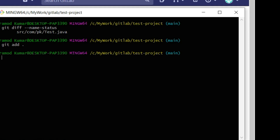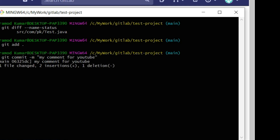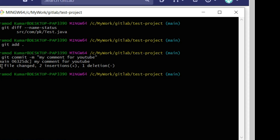Next, I need to put a comment while uploading the files — this is called a commit. The command is git commit -m followed by the message. We should always use a descriptive comment so it helps developers in the future to understand what changes were made. My comment is 'for youtube'. It shows one file changed and two insertions.